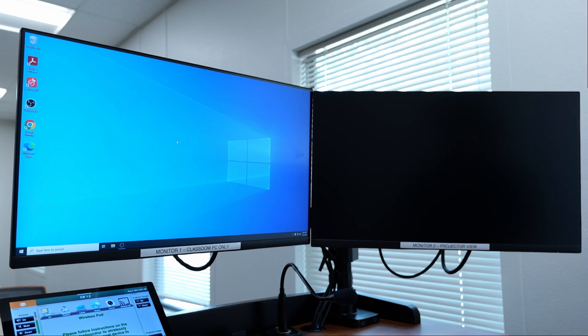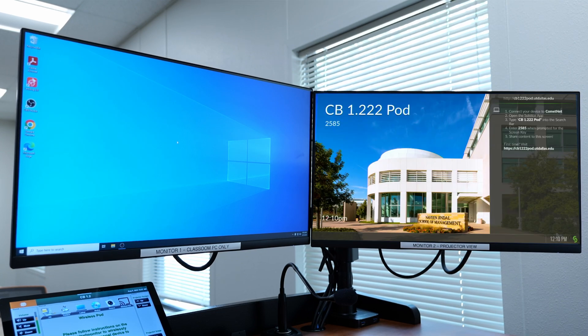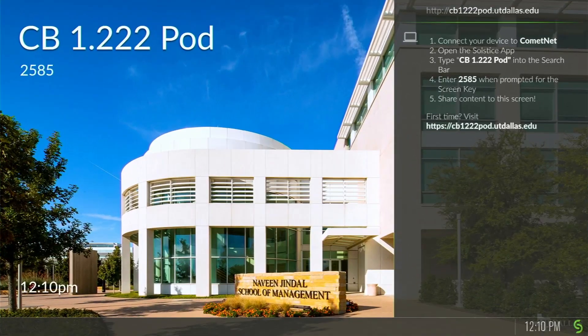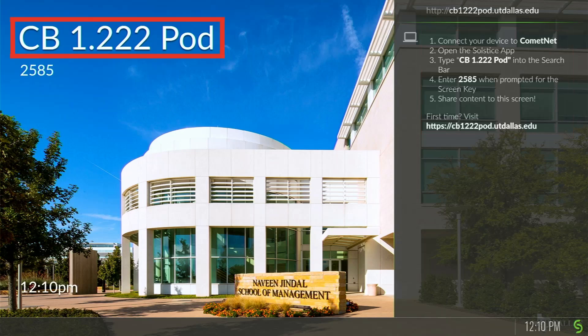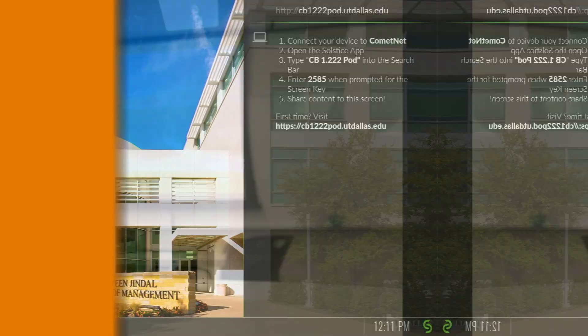The second monitor will switch to the SolsticePod launch page, which will provide instructions on how to connect to the device, as well as the host name and the randomly generated code.